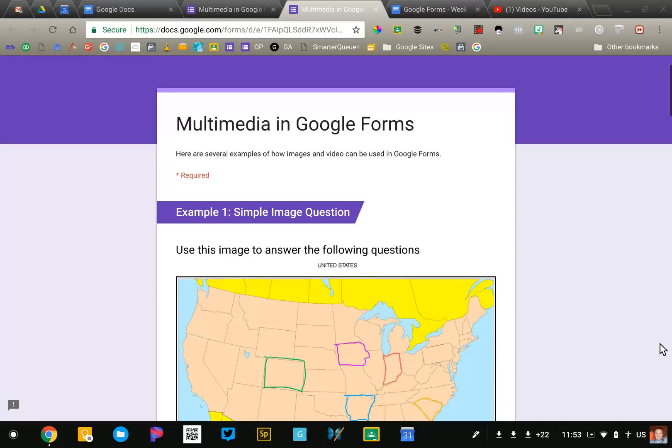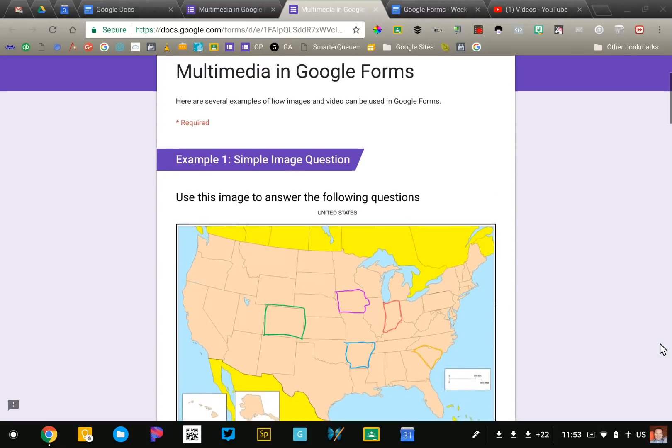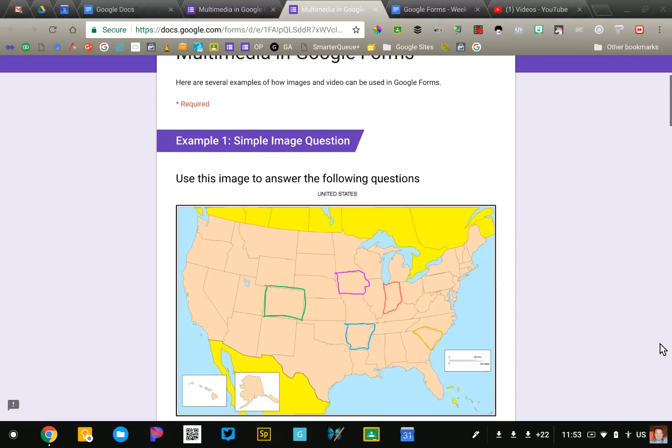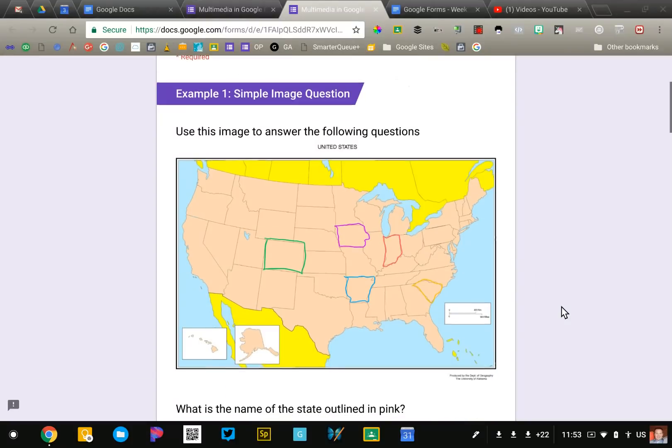I've created a sample form that's probably worth checking out. There's a link in the assignment document. You can view the same form that I'm looking at right now. So I have a couple of examples that I'd like to show you.